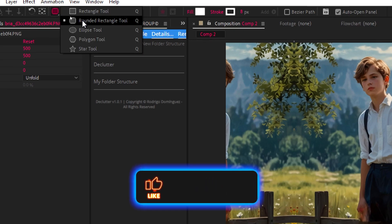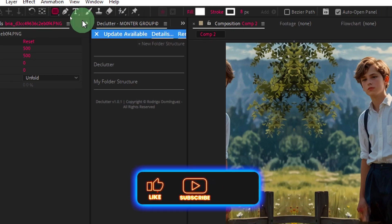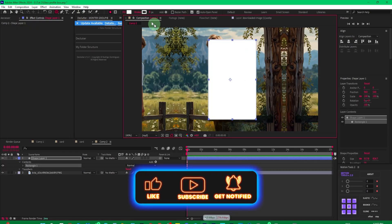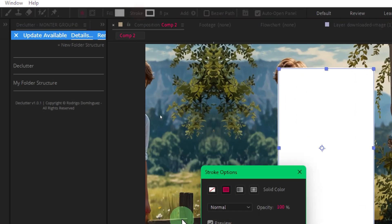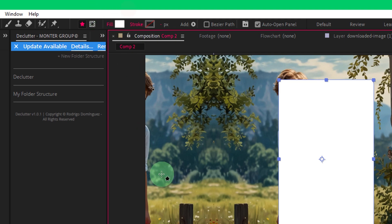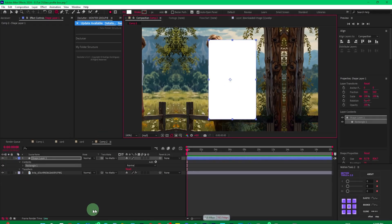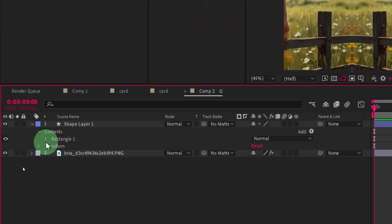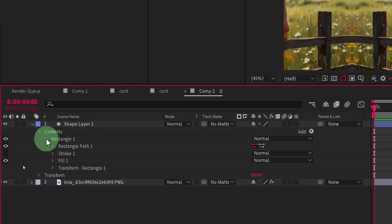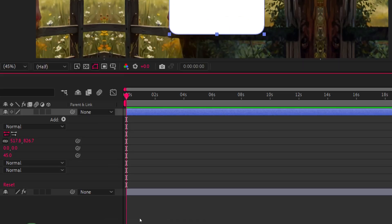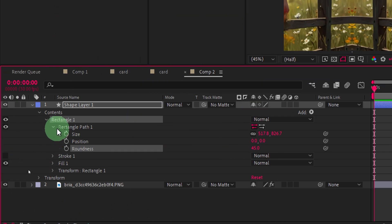We'll take the rounded rectangle tool and create a shape layer. Make sure the stroke is set to none and the fill color to white. Now we'll make the corners a little more round, so come to the rectangle path and roundness and increase it to something like 45.